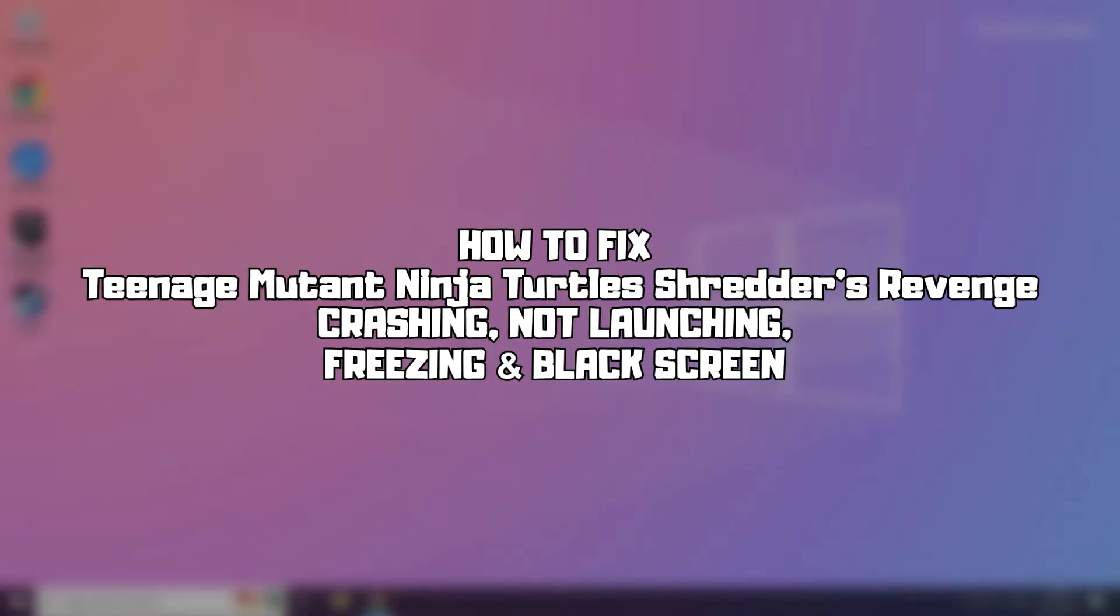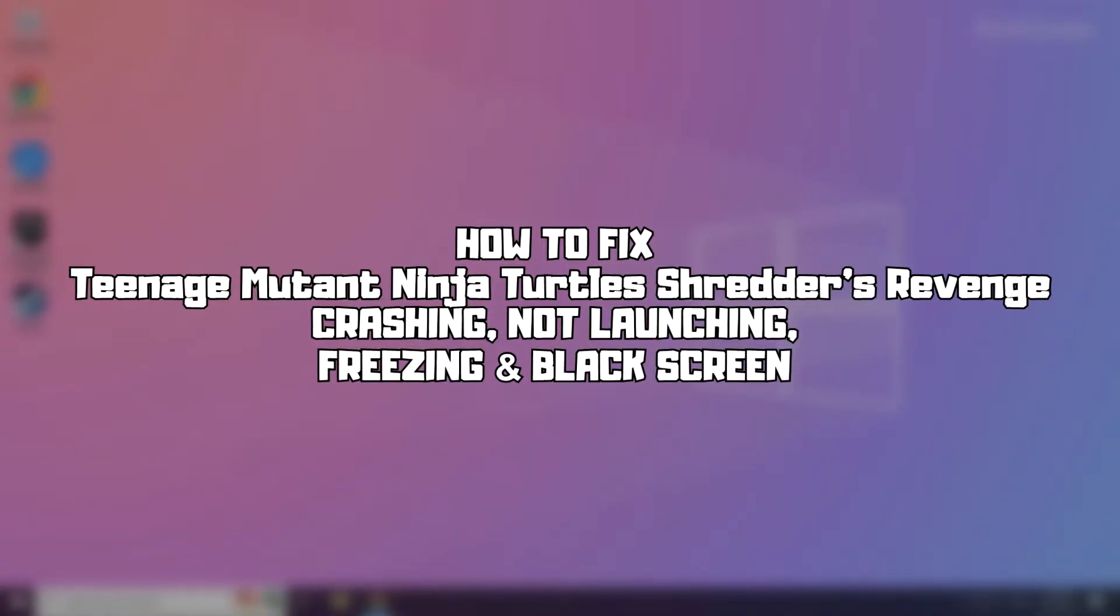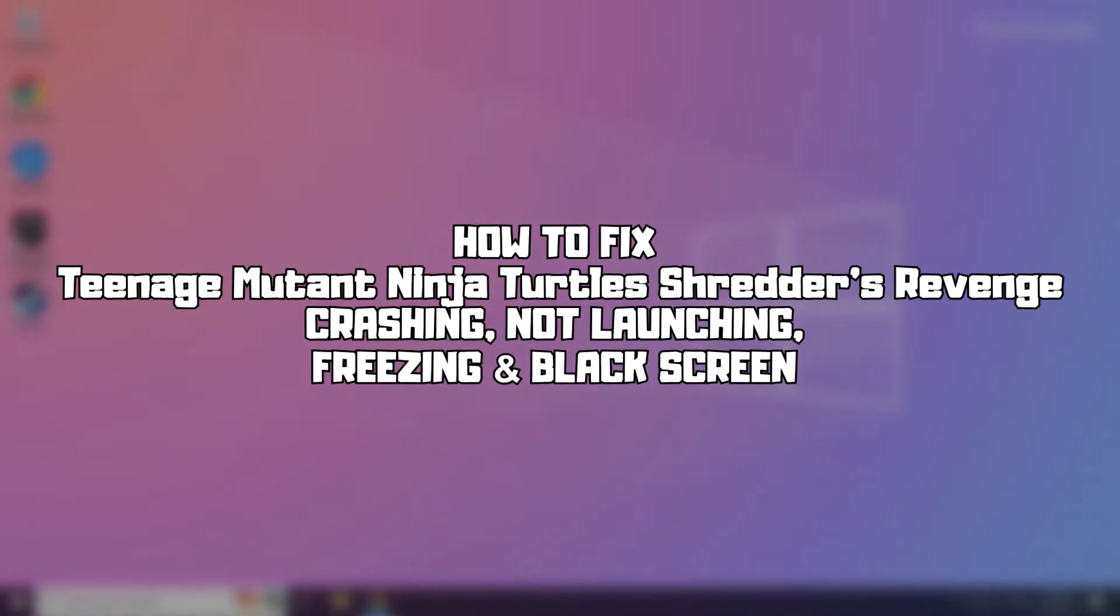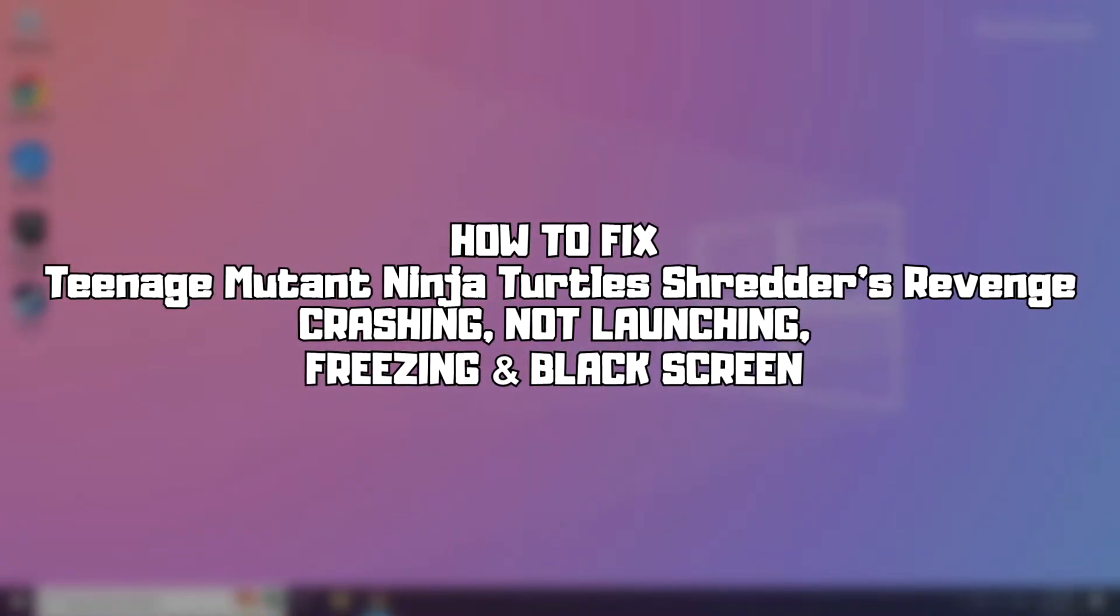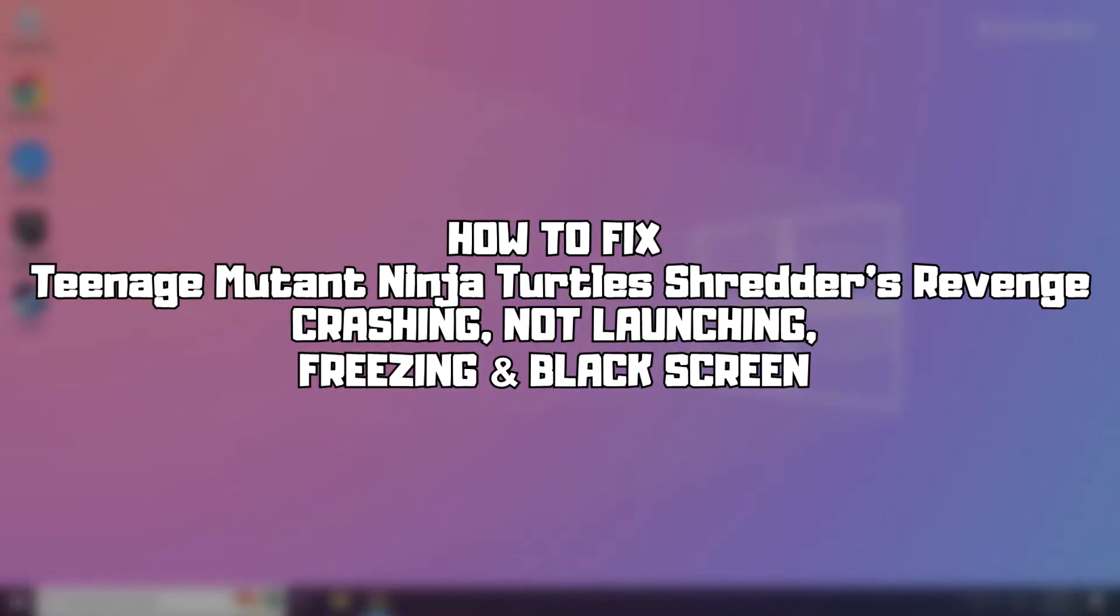Welcome to my channel. In this video I'm going to show how to fix game issues. Follow my steps.